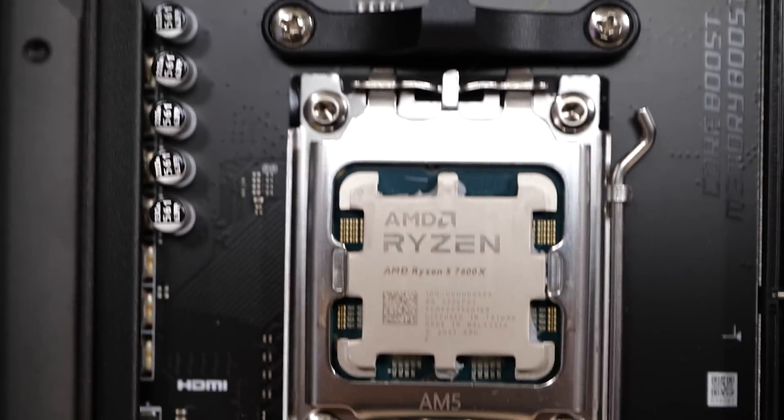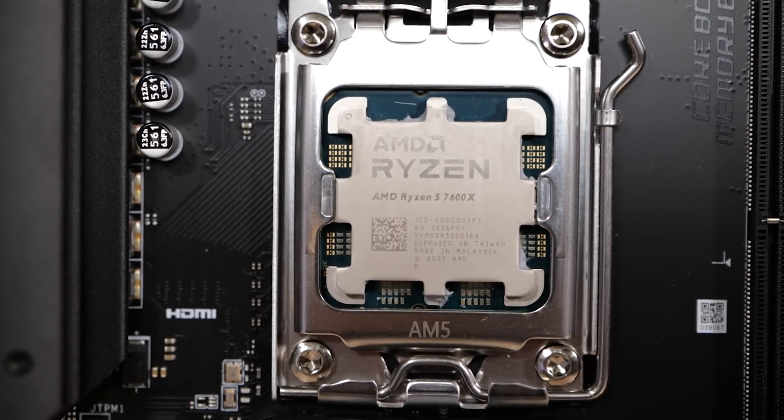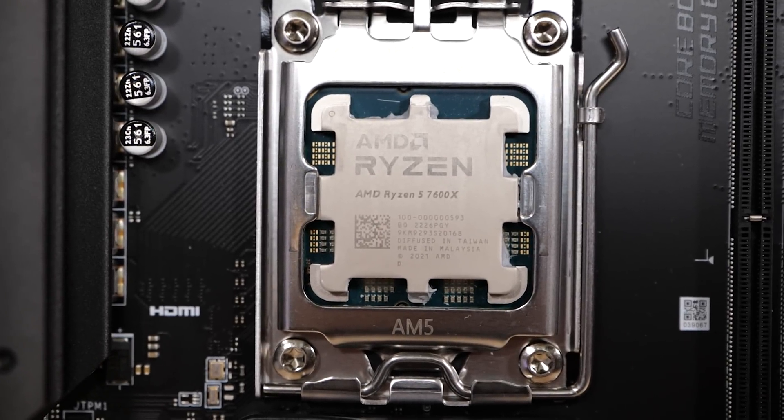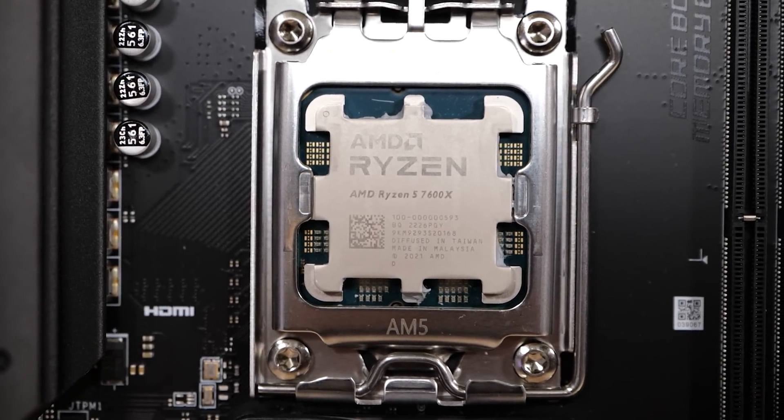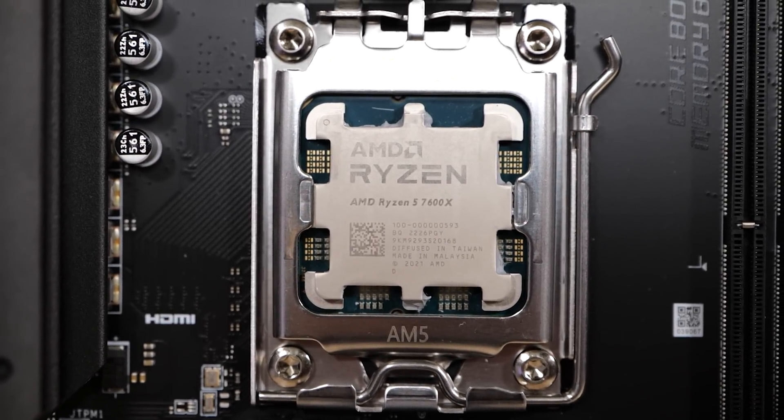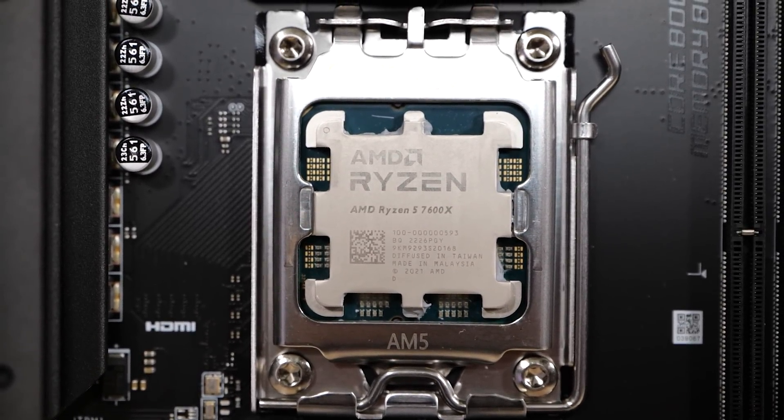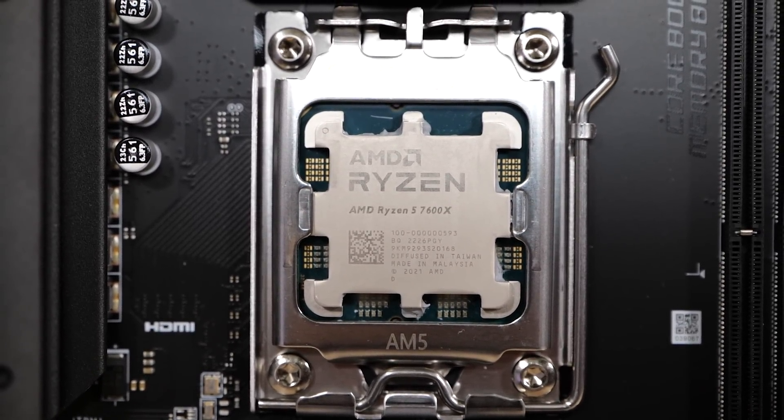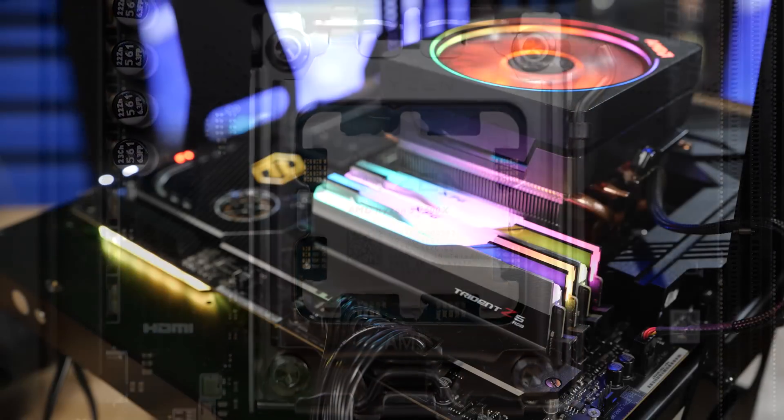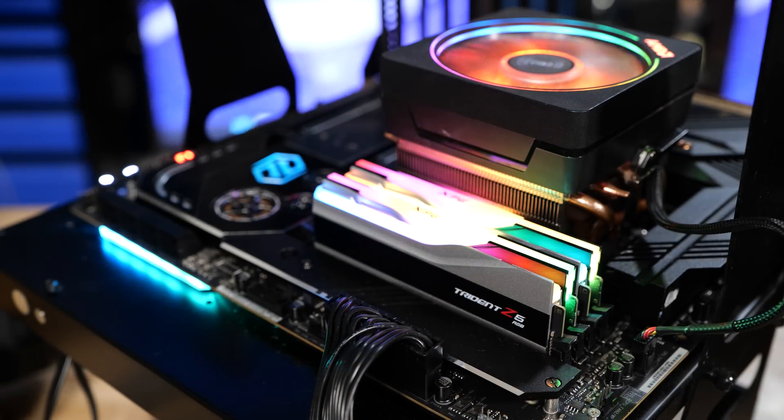And this perfectly reasonable, not multi-thousand dollar system here, based around the new modern AM5 platform with DDR5 running at 6,000. But yeah, this is a breathtakingly fast system.